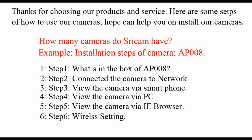Thank you for choosing our products and services. Here are some steps that will help you use our cameras.